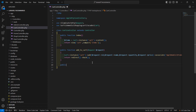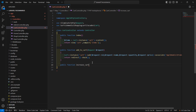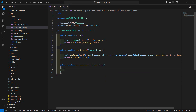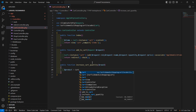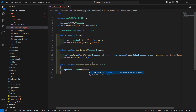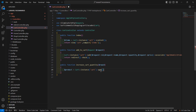So right here, write public function with the function name increaseCartQuantity. Inside this, pass one argument which is rowId. Now inside this function, write: dollar product equals Cart::instance('cart')->get(dollar rowId) to get the product according to this row ID.